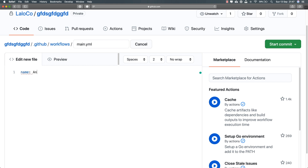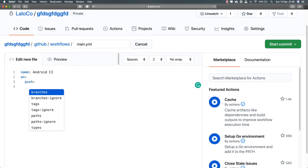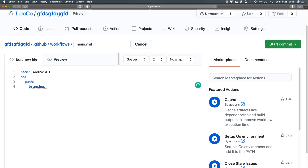Starting with a blank slate, the first thing I have to do is set the name for this workflow — let's call it Android CI, for continuous integration. After the name, I need to set when this is going to be executed. For example, I may want this to execute on every push to a specific branch. I can list all the branches — master, a tester branch, and so on. I only have the master branch, so that's the only one I'll add.